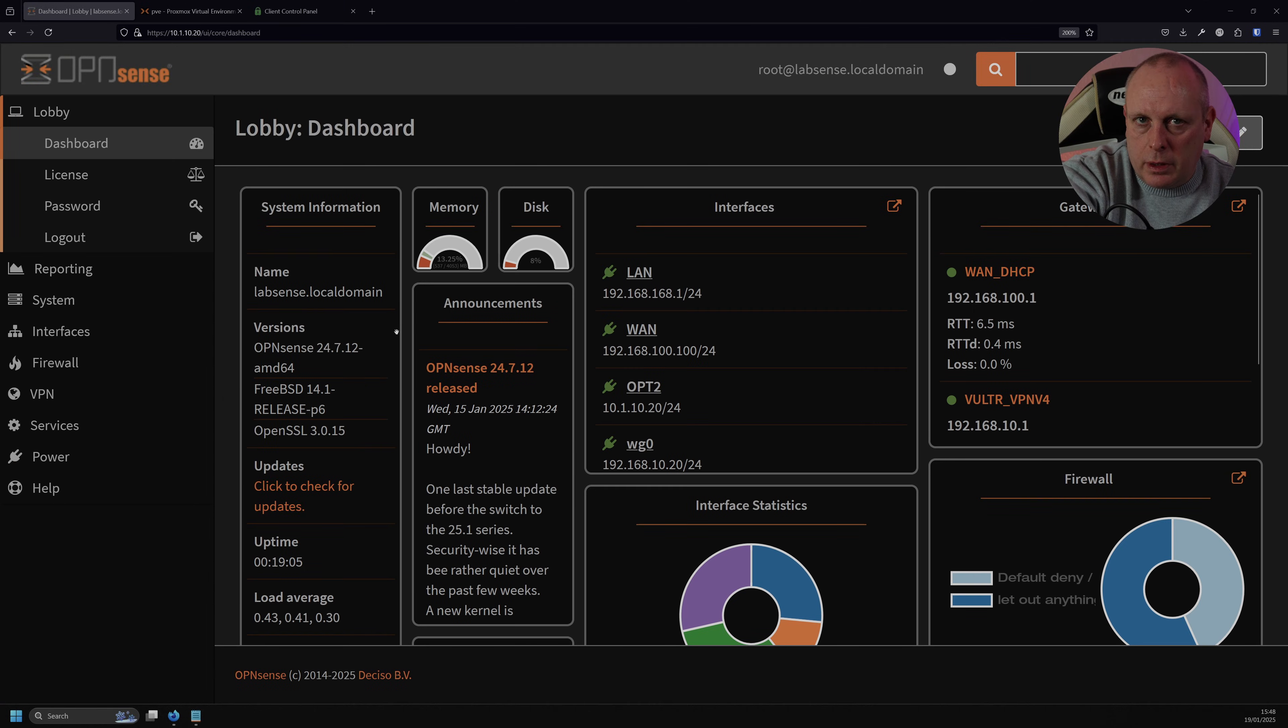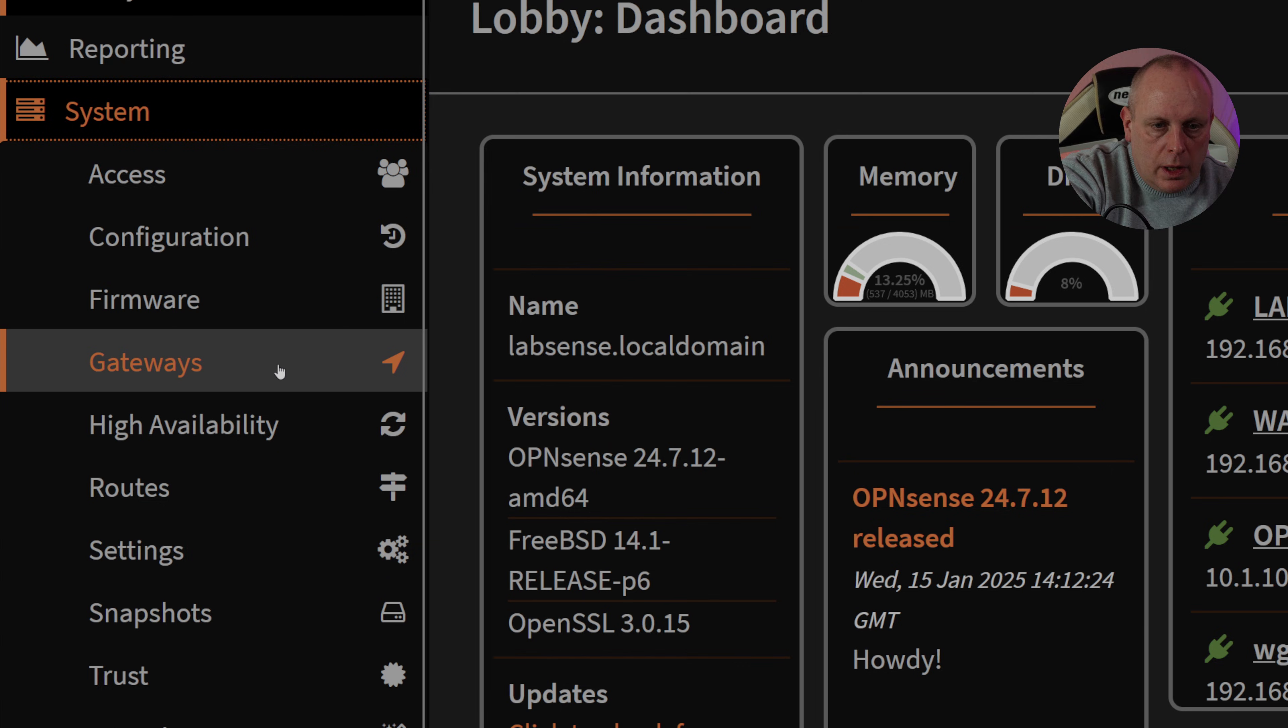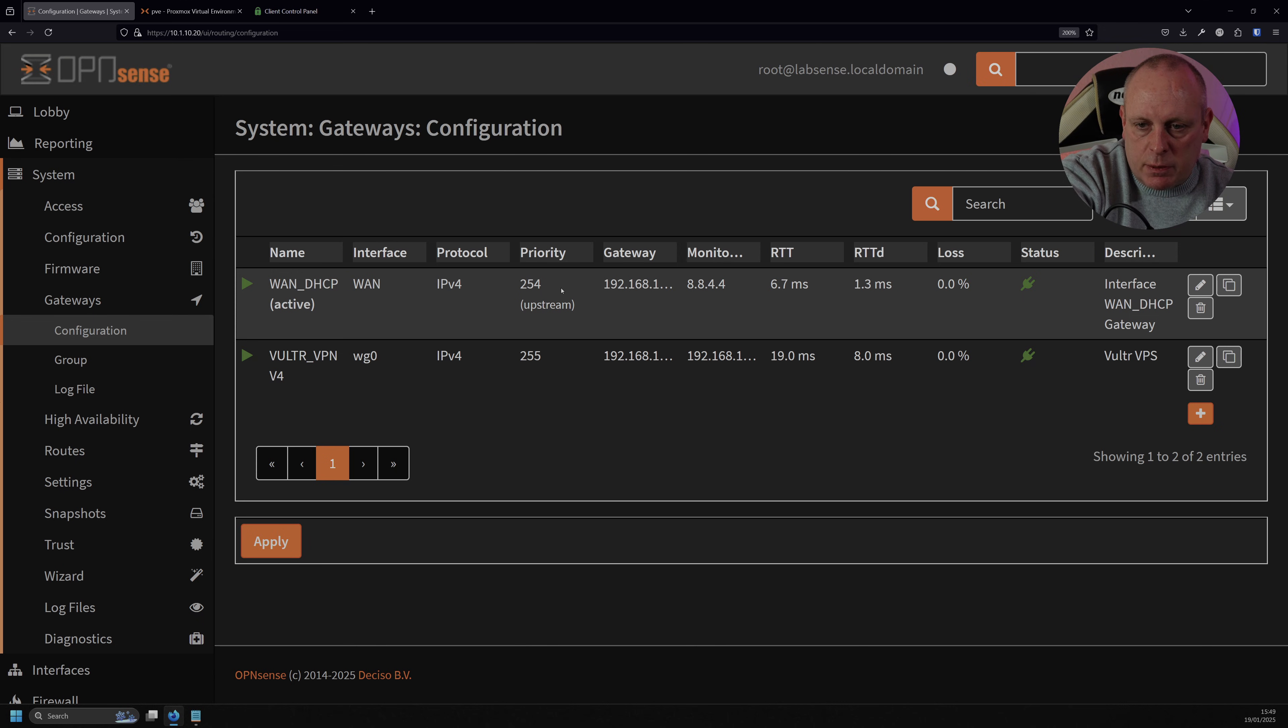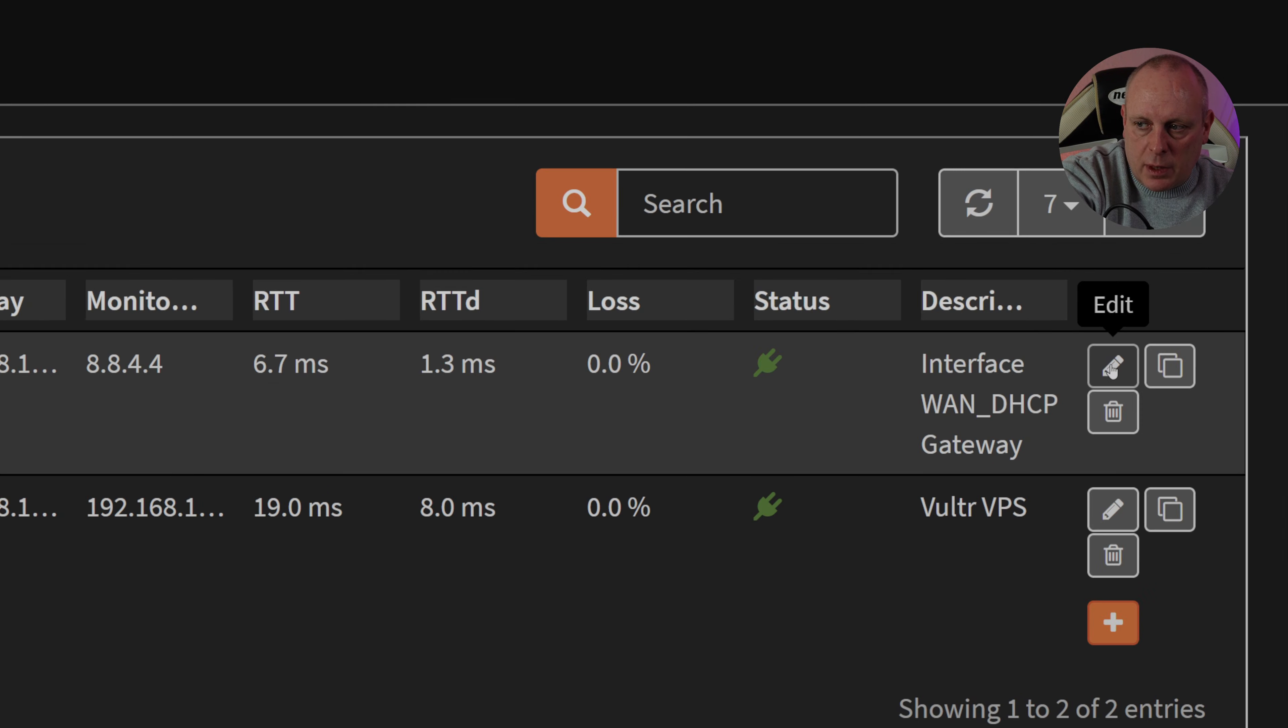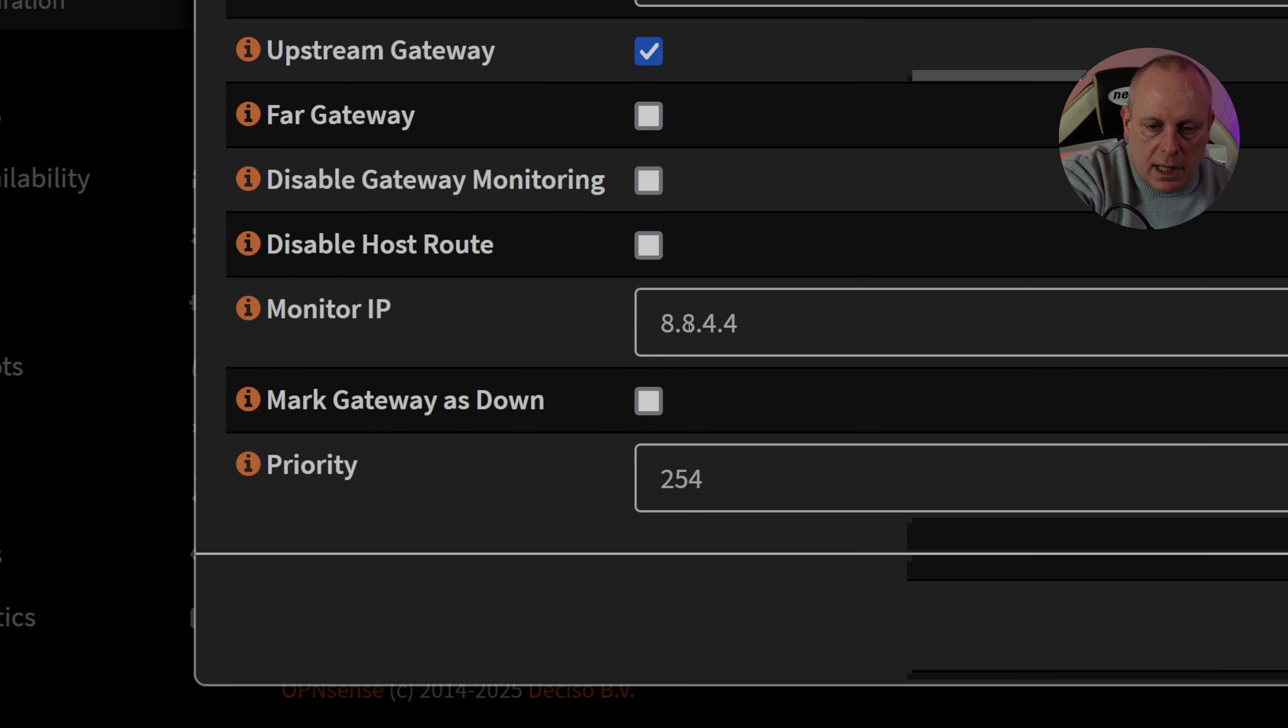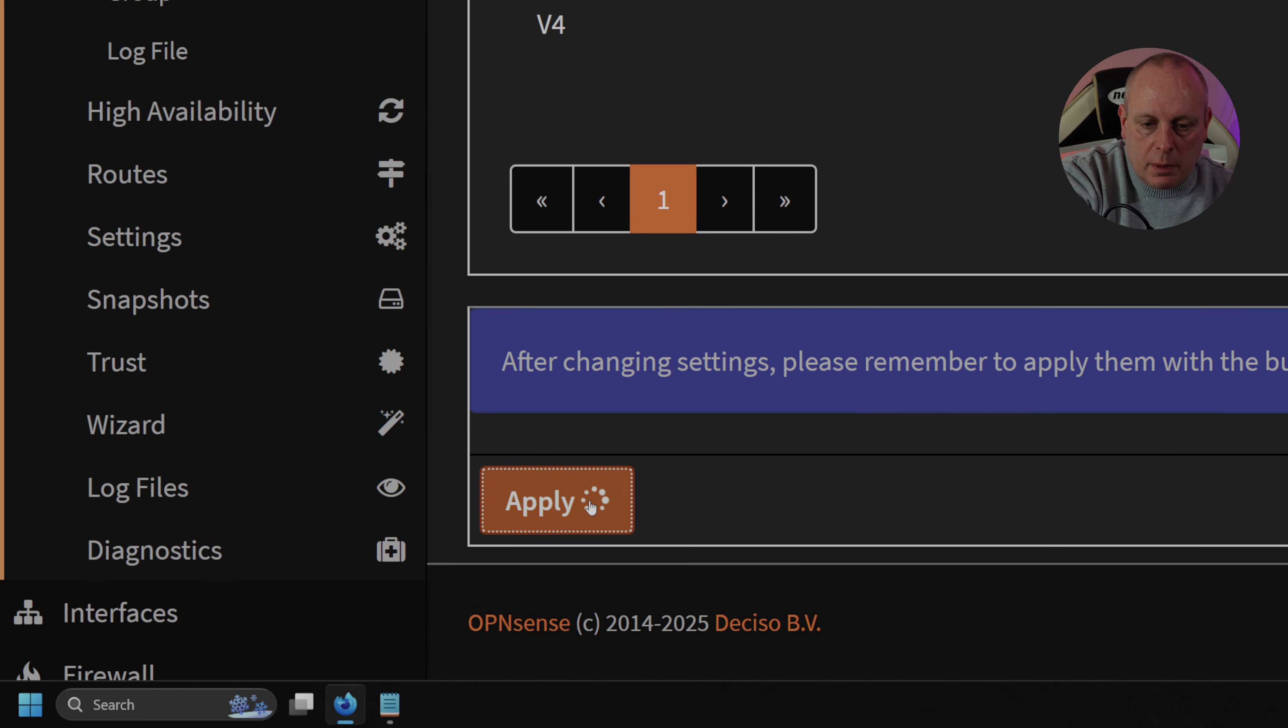Before we start configuring the OpenVPN instance, there's just a couple of changes that I want to make with regards to the gateway. So what we're going to do is go to System, and then Gateways, and Configuration. So you can see I've got one DHCP, which is my default gateway, so we need to make sure that we've got a default gateway set, and that's what this upstream shows here. So this is unticked by default, so you're going to need to change this, so edit your gateway, and then find upstream gateway, and just ensure that that's ticked. If you want to do gateway monitoring, you can see that I've put Google in here, 8.8.4.4, and then Save the Changes, and Apply.